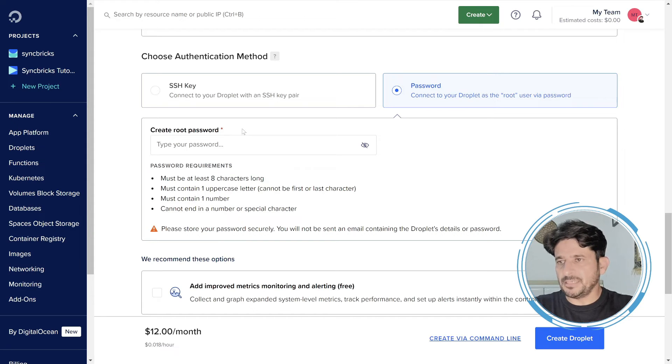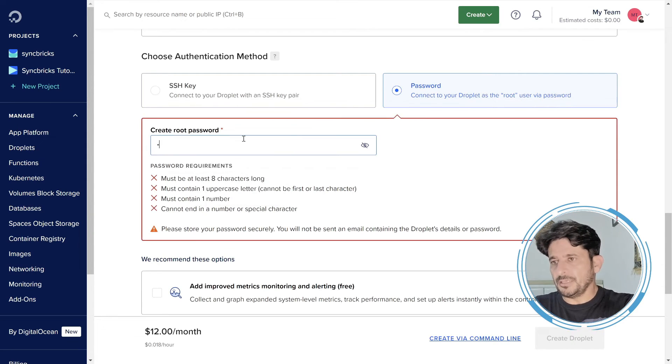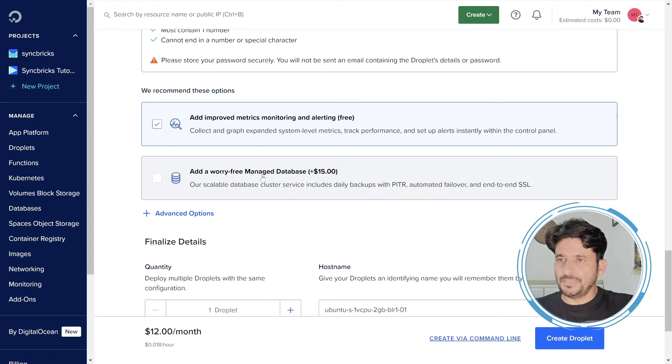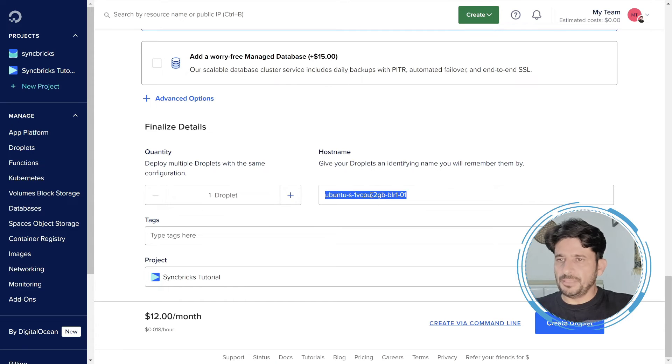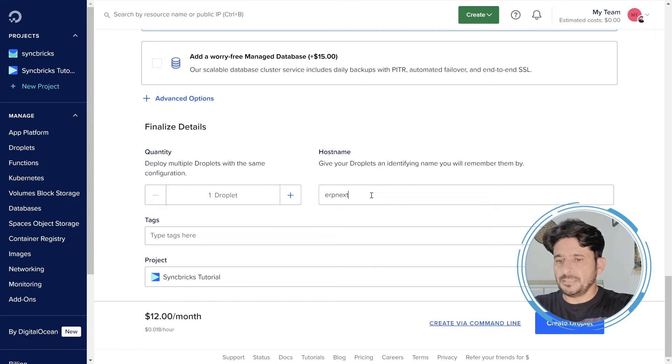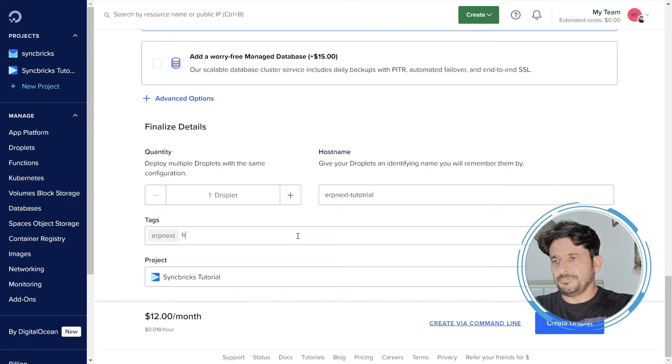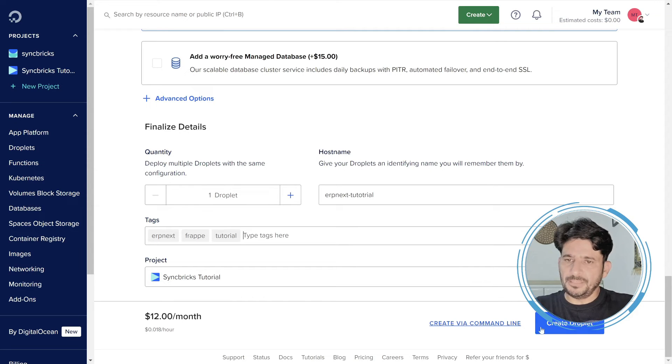So minimum requirement is 8 characters long. I'll be using add improved matrix monitoring for free. Add a worry-free managed database. I'll not be using managed database here. And this will be the ERPNext tutorial. And then I'll type the tags here, for example ERPNext, Frappe, and for any application that you want to use this for. My project will be this, and here simply I'll create the droplet.